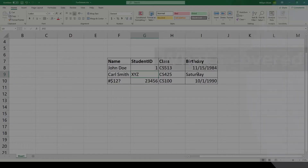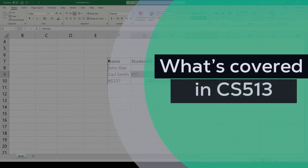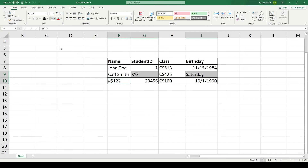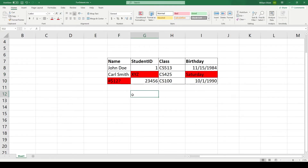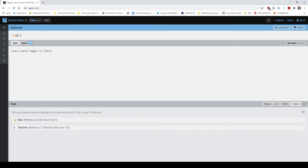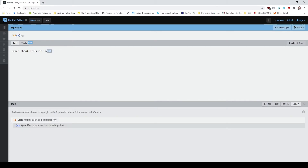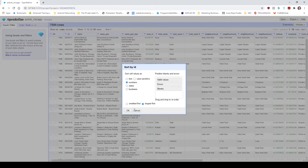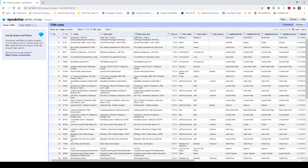I've timestamped all of the sections, so feel free to jump around. So what's covered in CS513? At the beginning of the course, you'll learn how to recognize common data quality problems and get introduced to the practice of data cleaning. The first practical data cleaning technique you'll learn is regular expressions for matching, filtering, and extracting data. The next chunk of the course will introduce you to the OpenRefine toolset and how it can be leveraged to identify quality issues and to clean and normalize data.